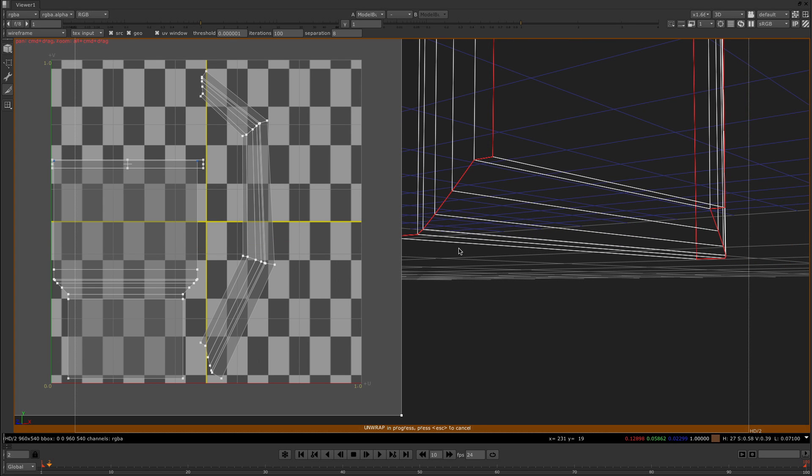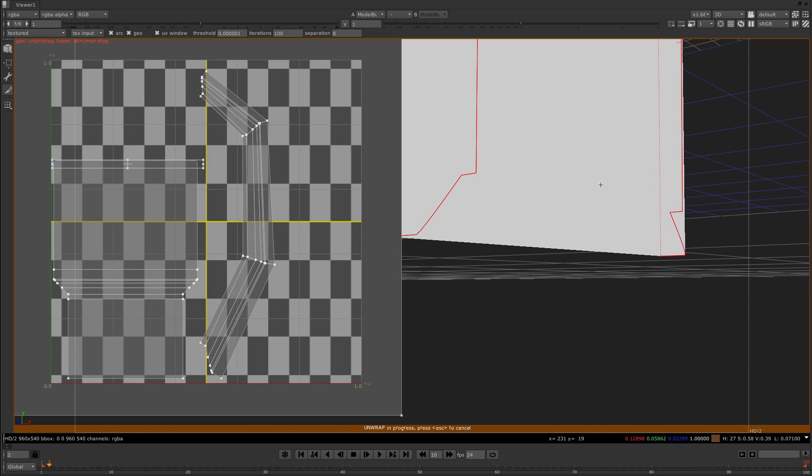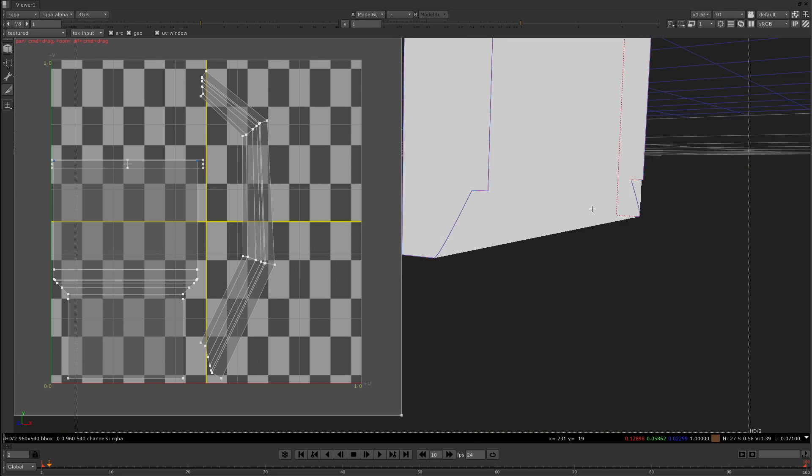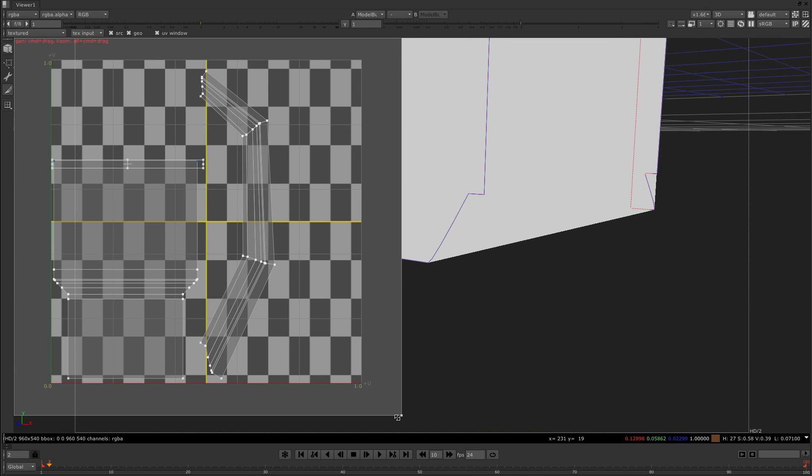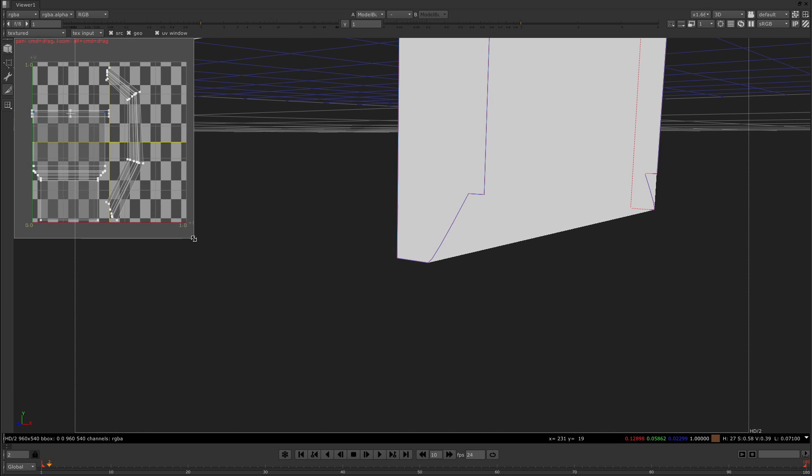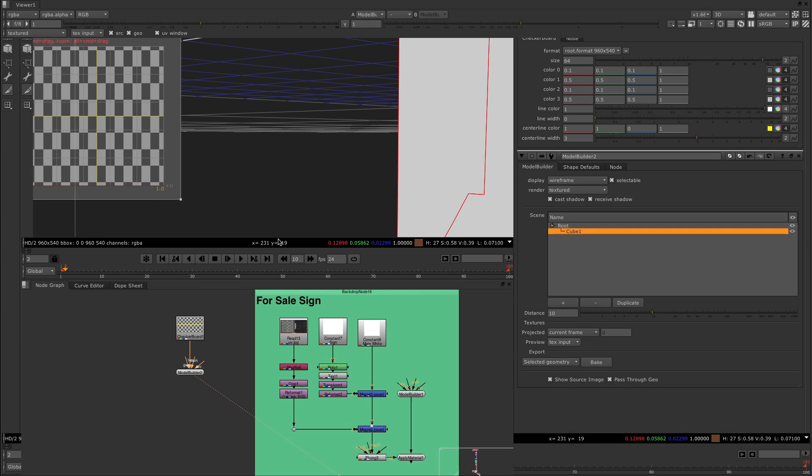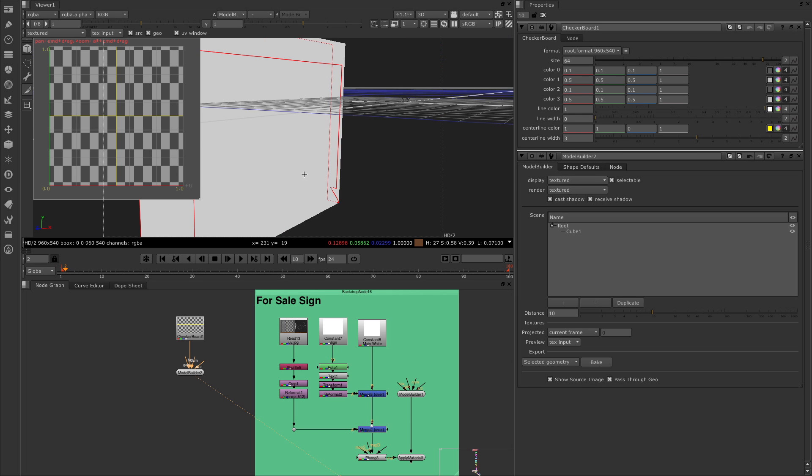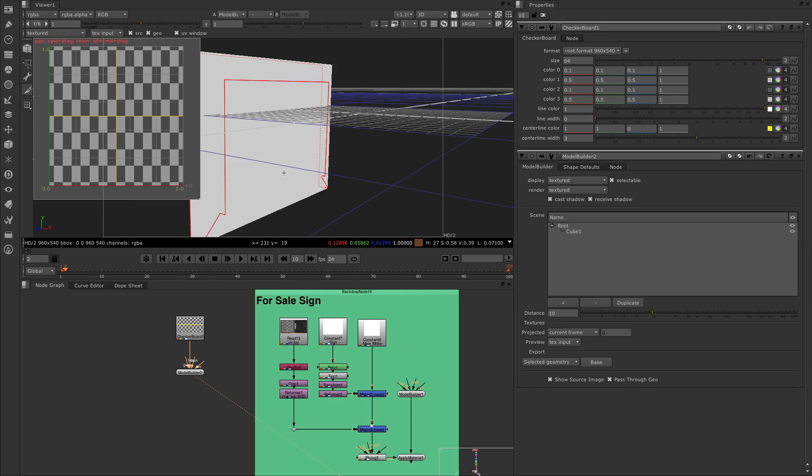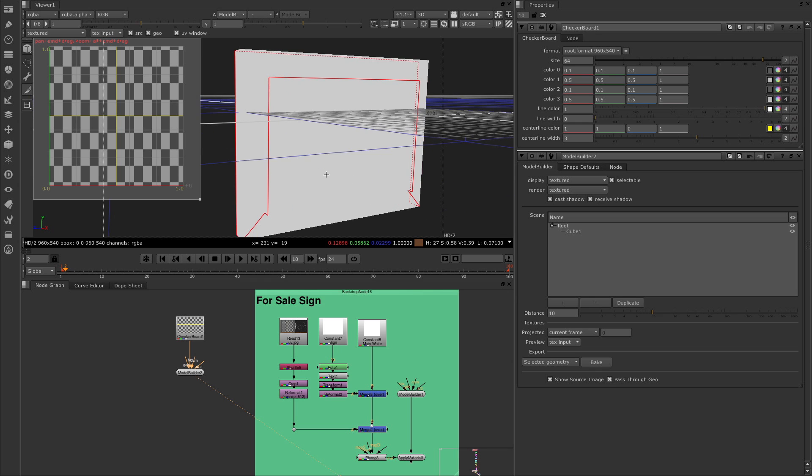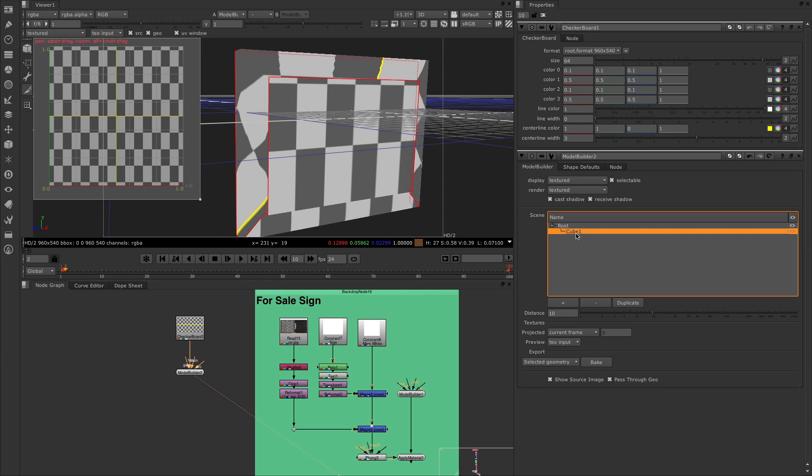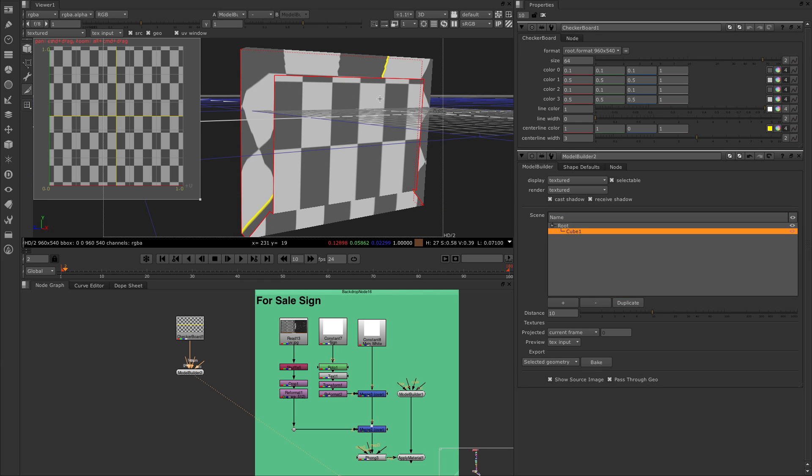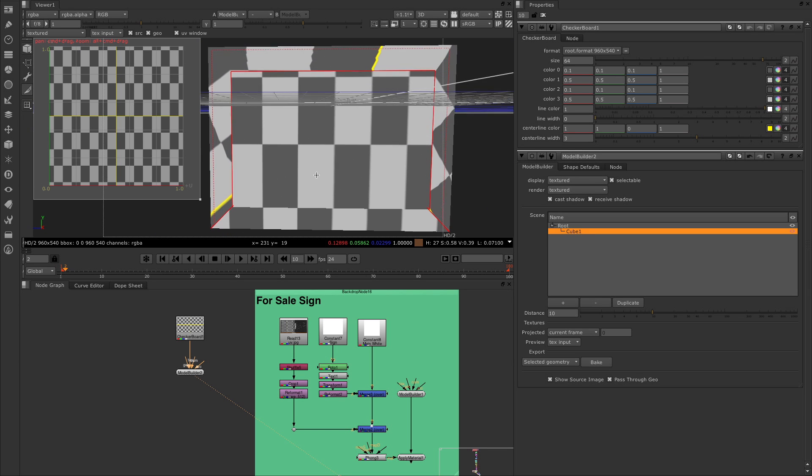Let me undo that. Let me scoot back here in our view and I'm going to change this to textured. Let's just scoot this down a little bit so that we have a little bit more room.